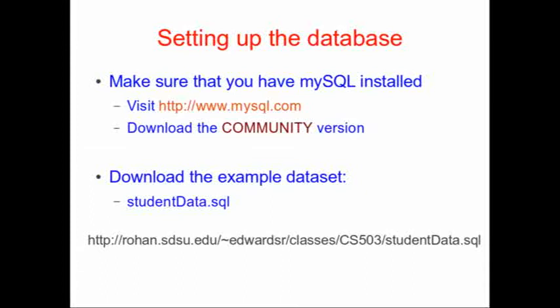Next you'll need to download the example data set called studentdata.sql. You can download that from my website shown here.